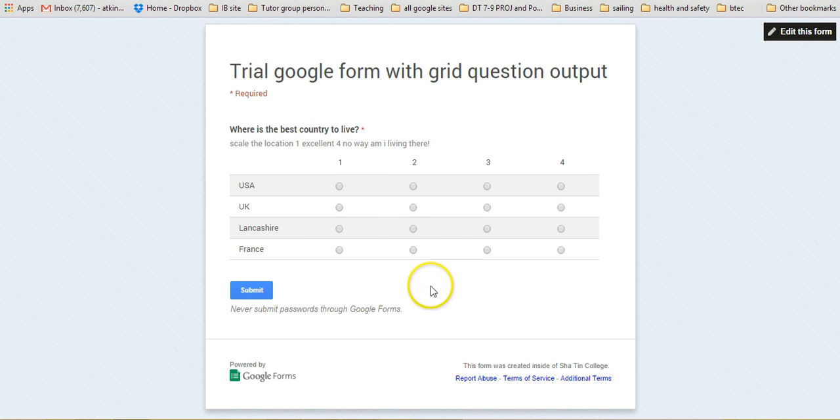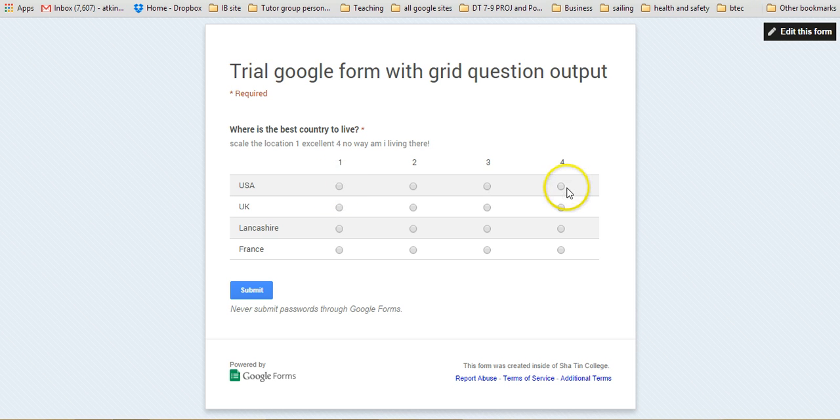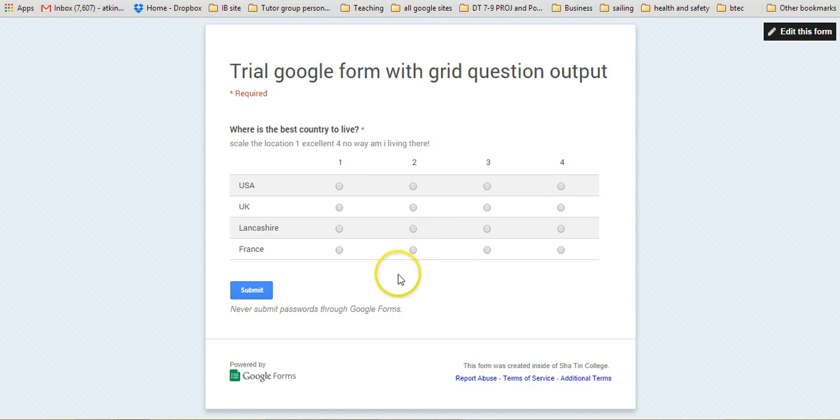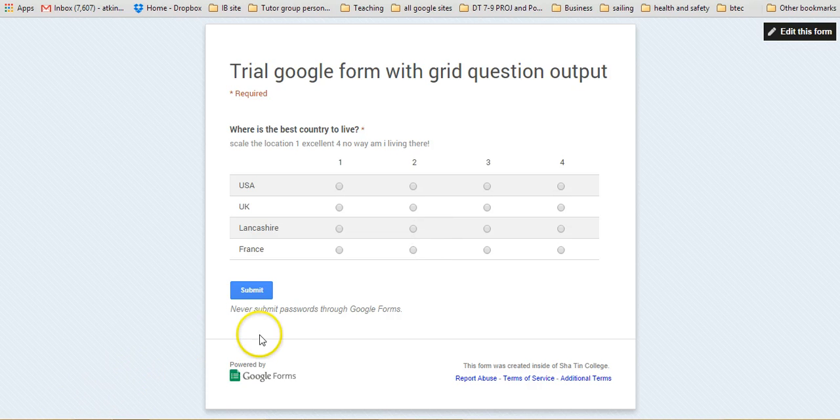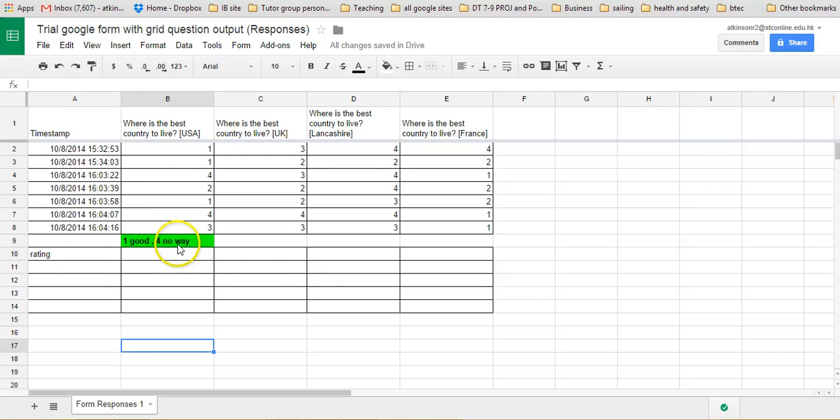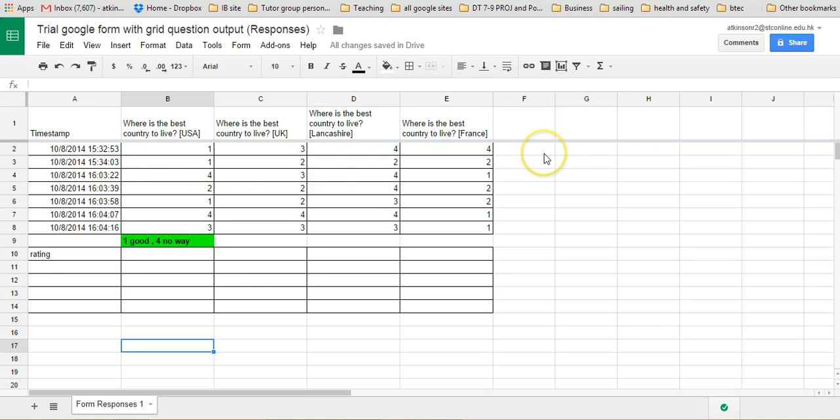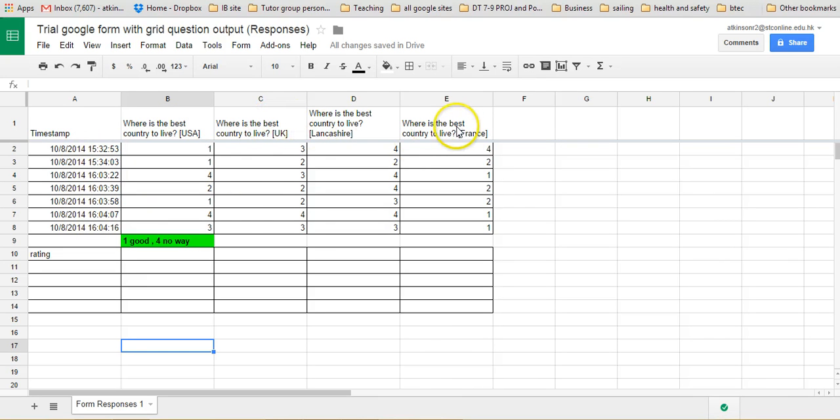Unfortunately, when it comes out of the spreadsheet, they do come out as individual lines. Anyway, I'm just doing a little bit of analysis. Okay, so this is the resulting information from that questionnaire with that grid question. As you can see, we've got a range of responses here, and then the questions there. They were rated one good up to four no way.